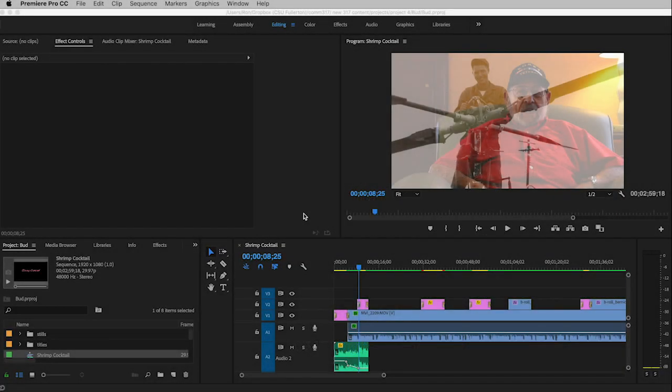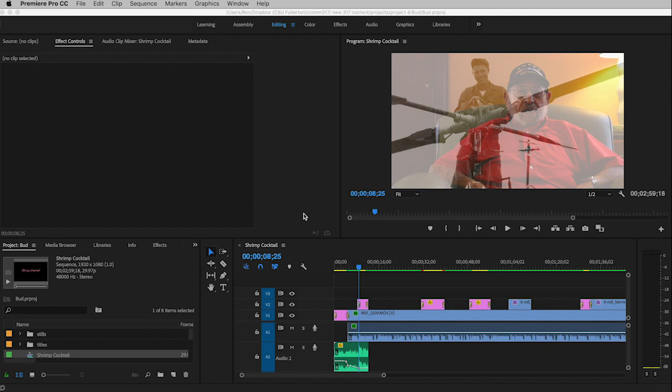So here we are, the final video of the semester. The purpose of this video is to show you how to export your Project 4 movie at a smaller size so it can be placed into your PDF for Project 5 and doesn't take too much memory. As I've said in class,